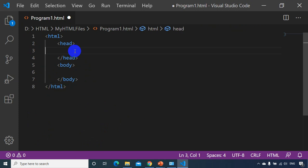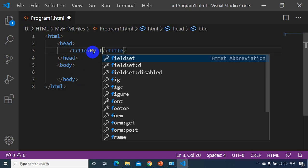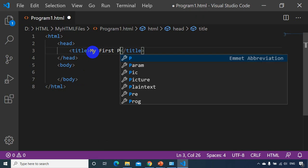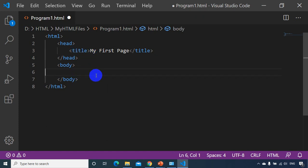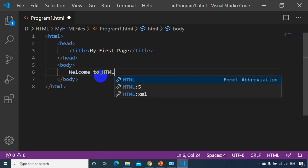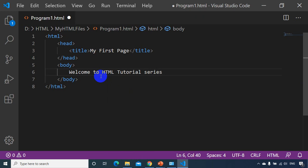Normally in the head tag we'll have script files and a title tag. If I put title and write here 'my first page' — whatever you put inside the title tag will be displayed in the browser title when you open it. In the body tag I'm writing 'welcome to HTML tutorial series.' Now that's it.